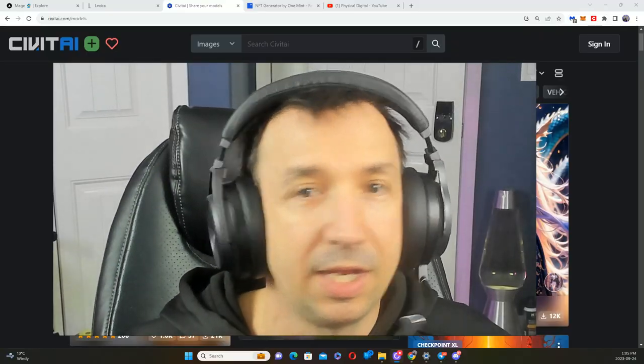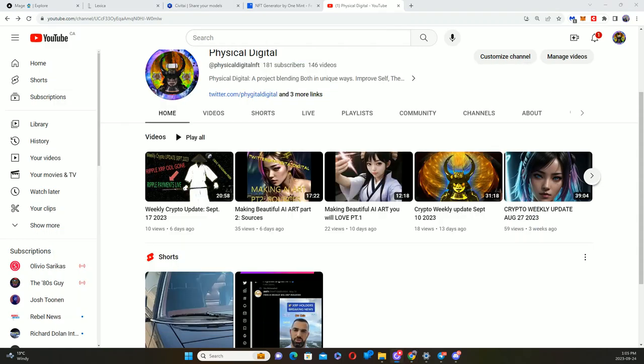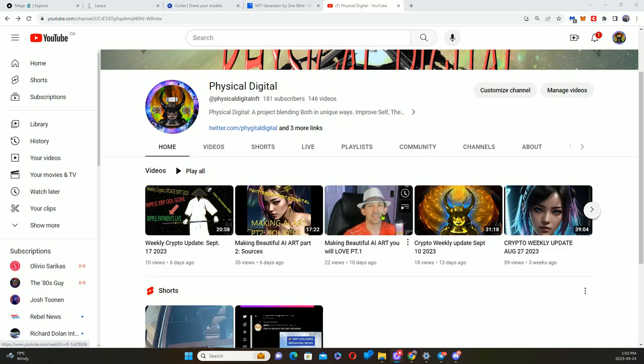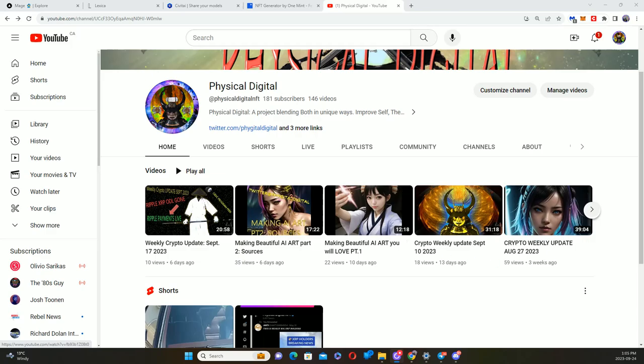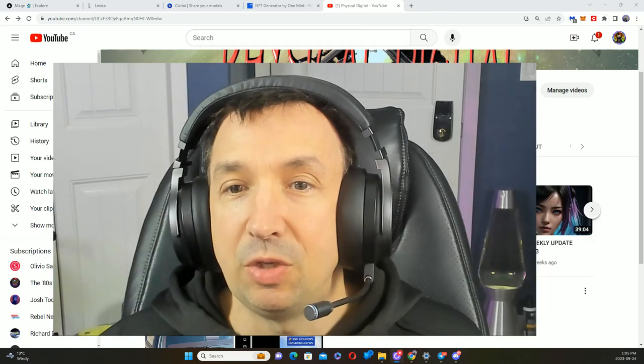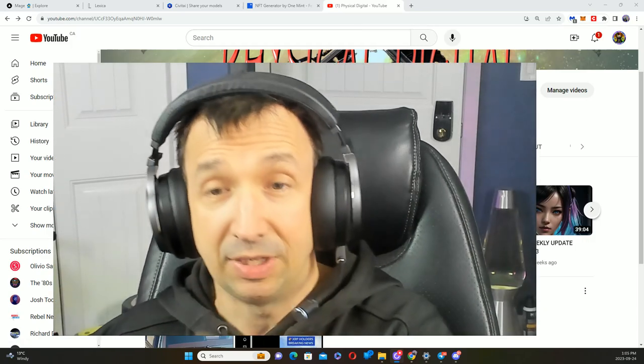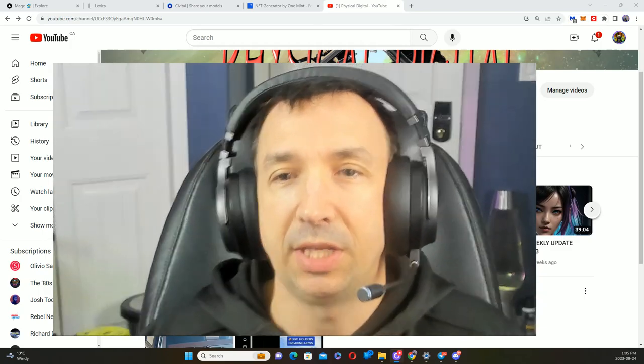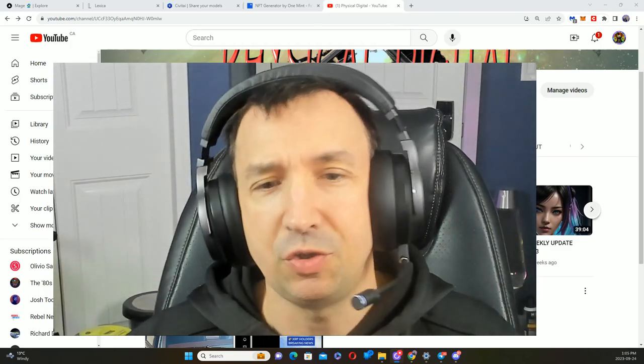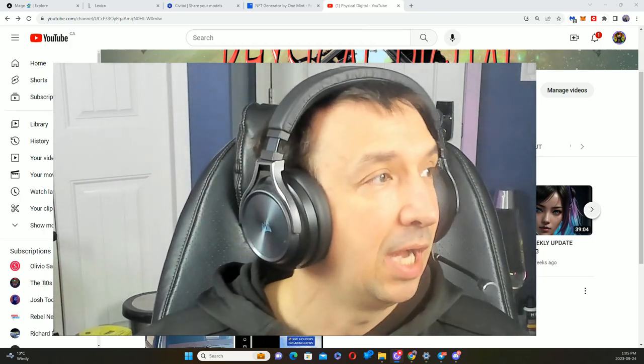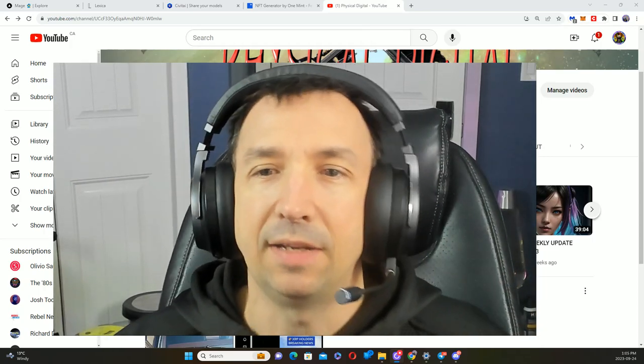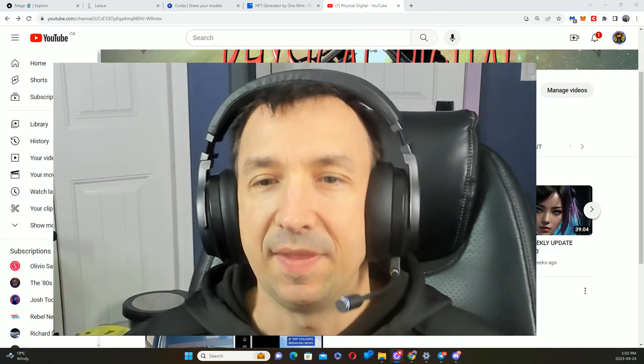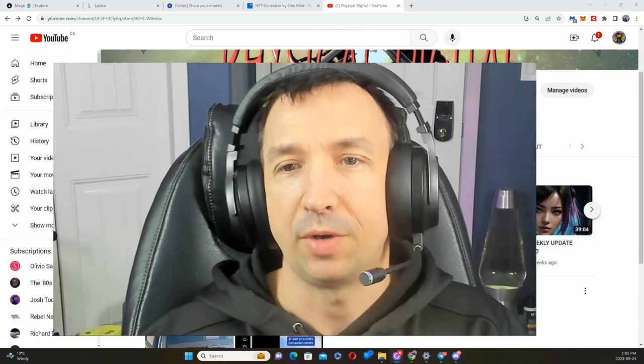So if you haven't seen my first two videos, just go check out my YouTube. It looks like this - Physical Digital. I've got number one right here, Making Beautiful AI Art You Will Love, and number two which is covering sources. You know, maybe you want to run Automatic 1111 and Stable Diffusion. Most of what I'm going to be talking about is using Stable Diffusion.